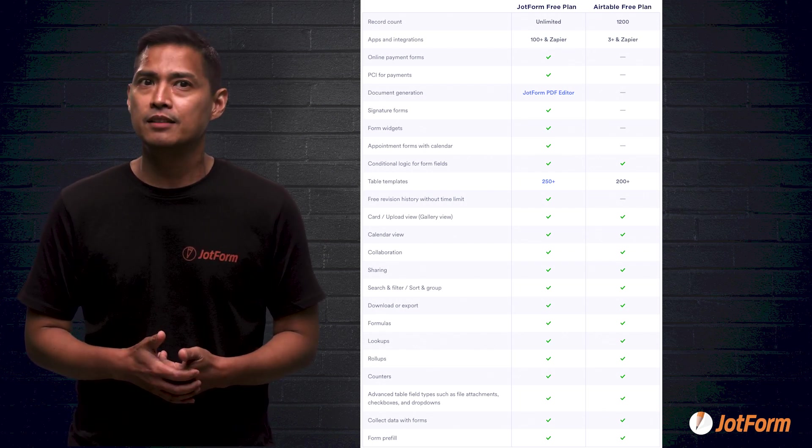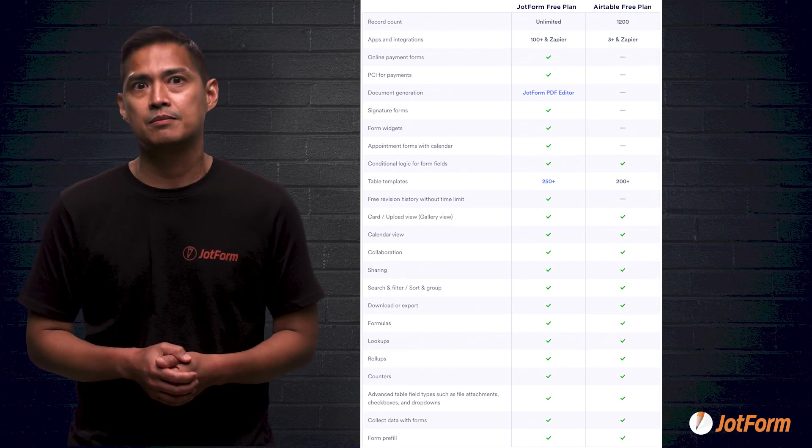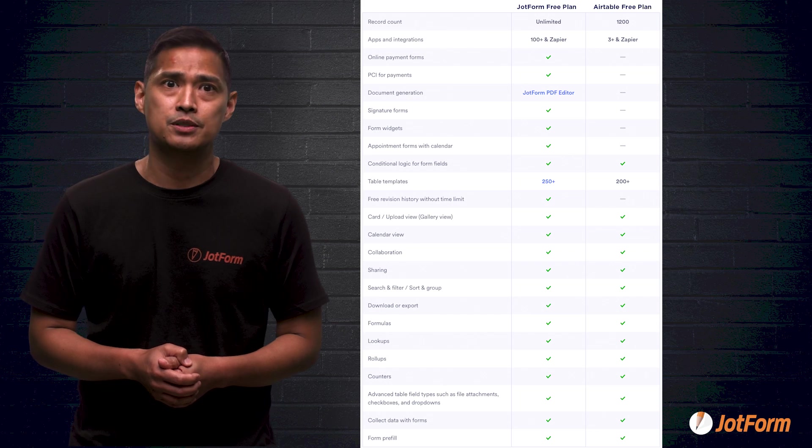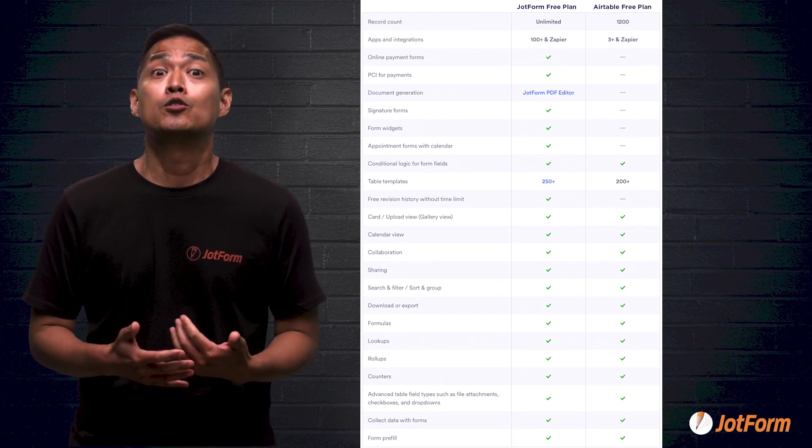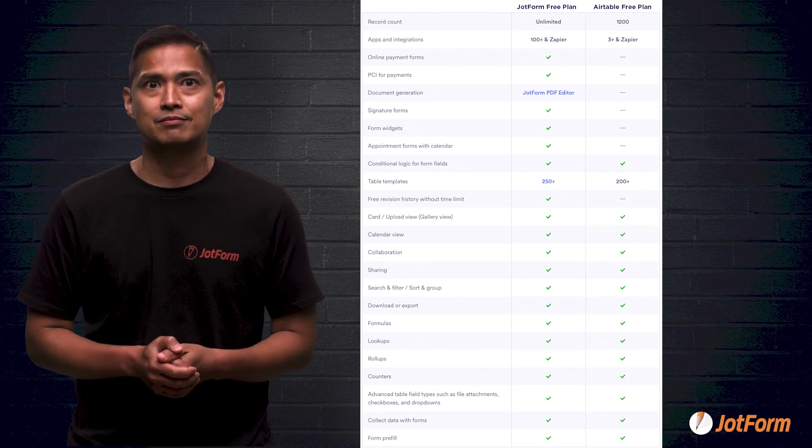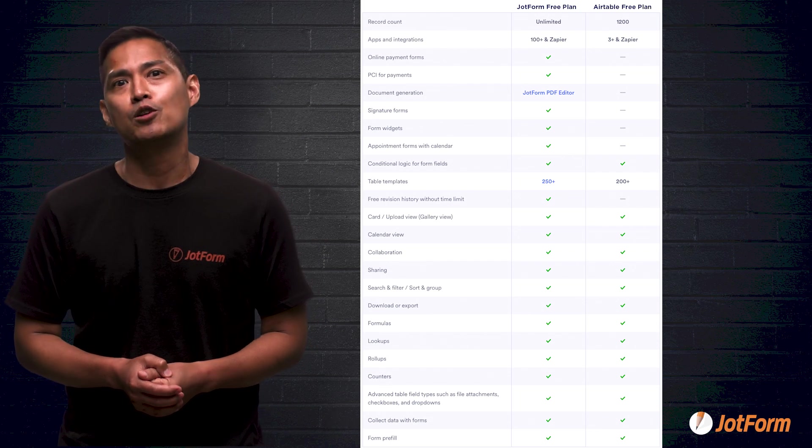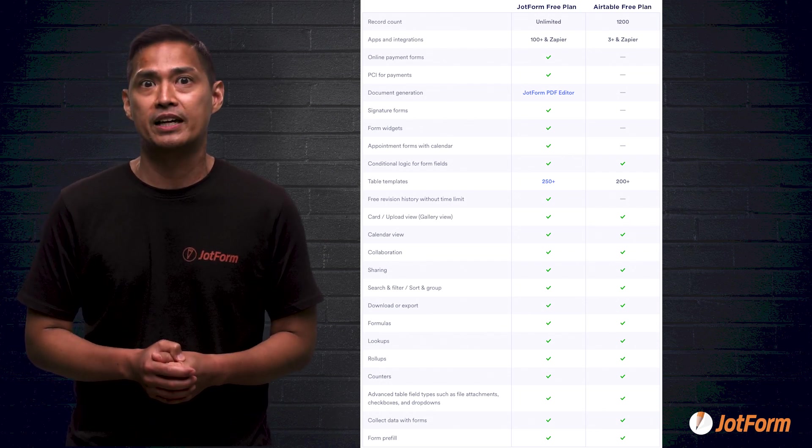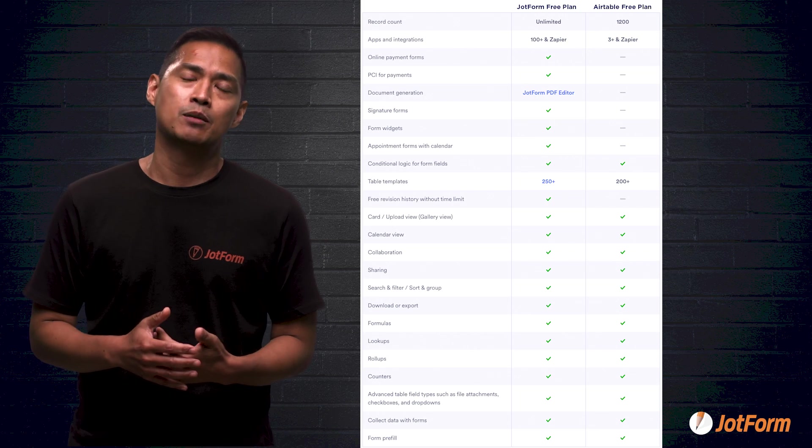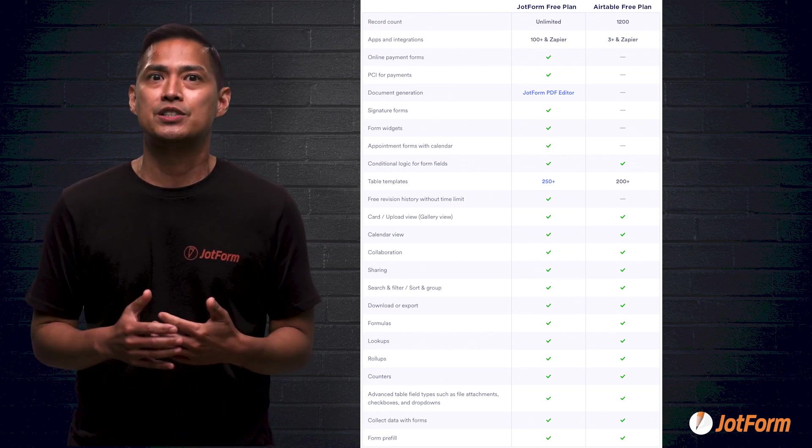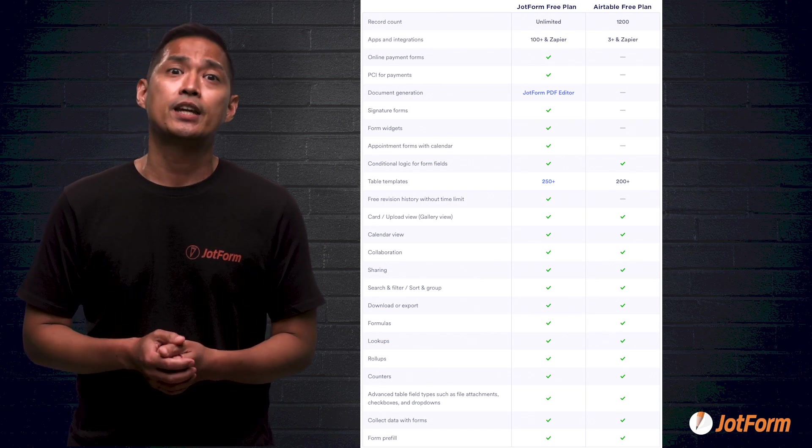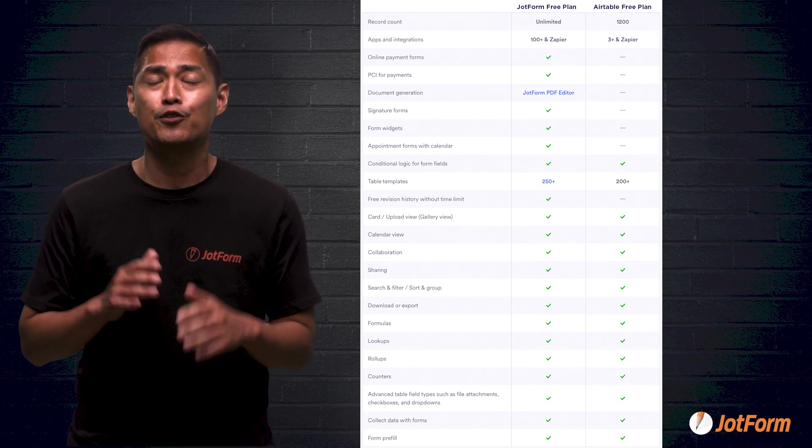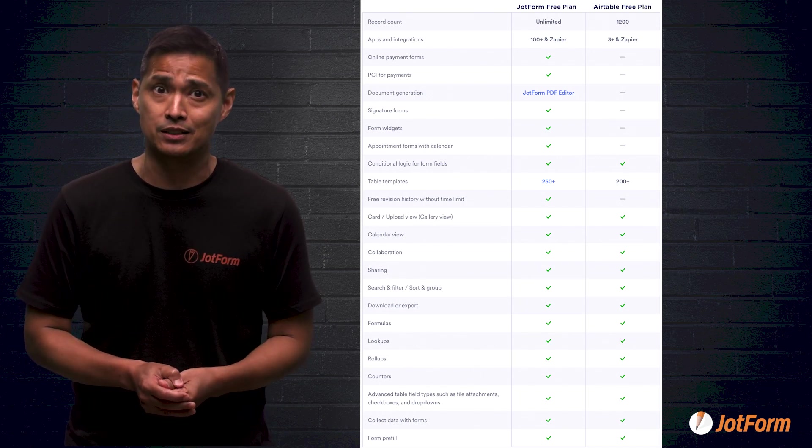Then there's the question of signature forms, form widgets, and appointment calendar forms. Airtable provides none, while JotForm provides all three for no charge. These are huge. Imagine the power of making an appointment booking calendar on your website, or e-signature capabilities for your clients, and the multitude of form widgets like Google Analytics, geolocation, or image sliders, all for free. The choice seems obvious.